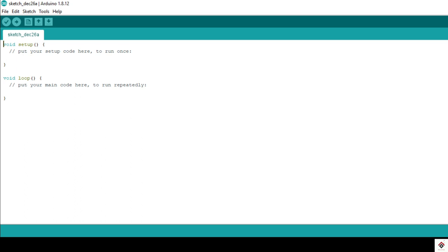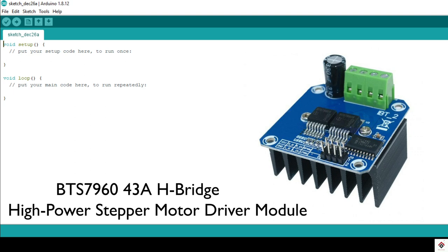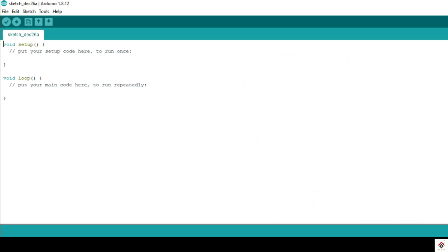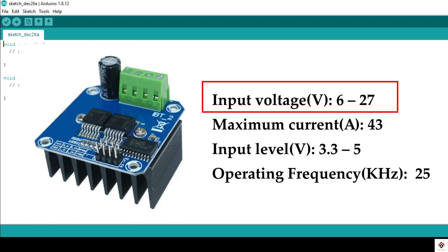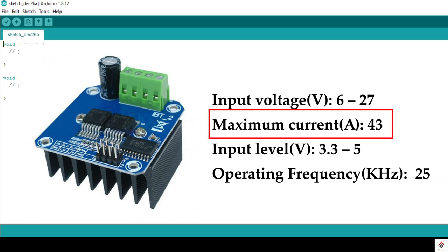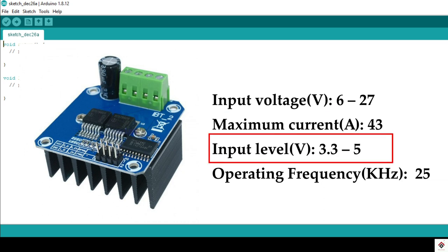Today we'll be working on one of the high current DC motor drivers which is BTS7960. Before jumping further, we'll first look at the current and voltage limits. The input supply voltage ranges from 6 to 27 volts. This is actually for the motor supply and it can handle up to max 43 amps, so you can easily run the 24 volt e-bike motor.